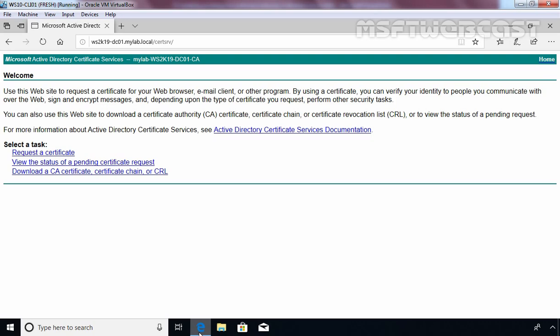That concludes our video demonstration on how to deploy enterprise root certificate authority on Windows Server 2019. Thank you all for watching this video.